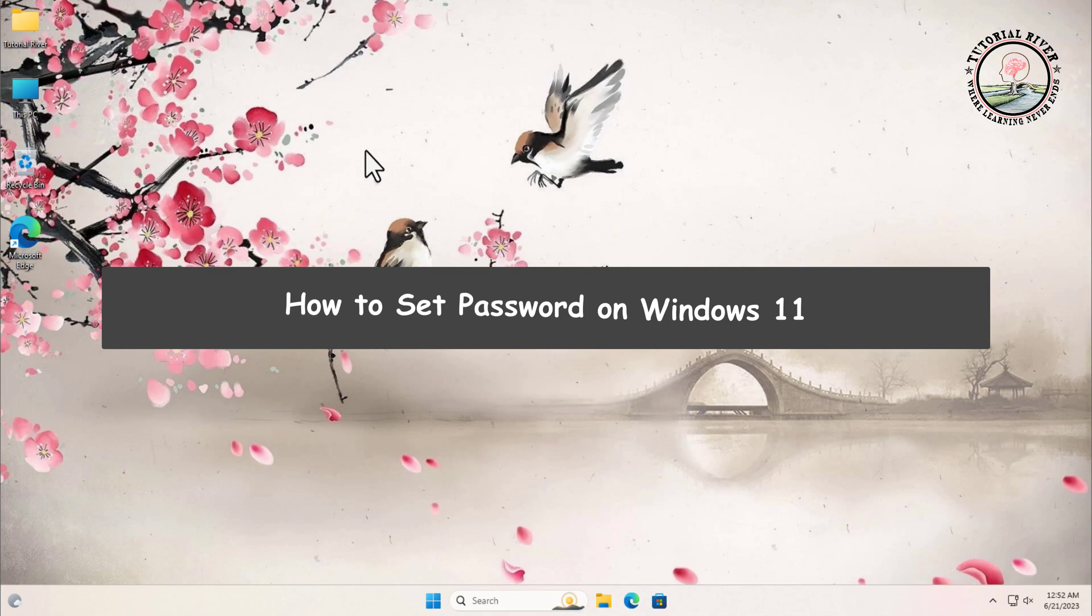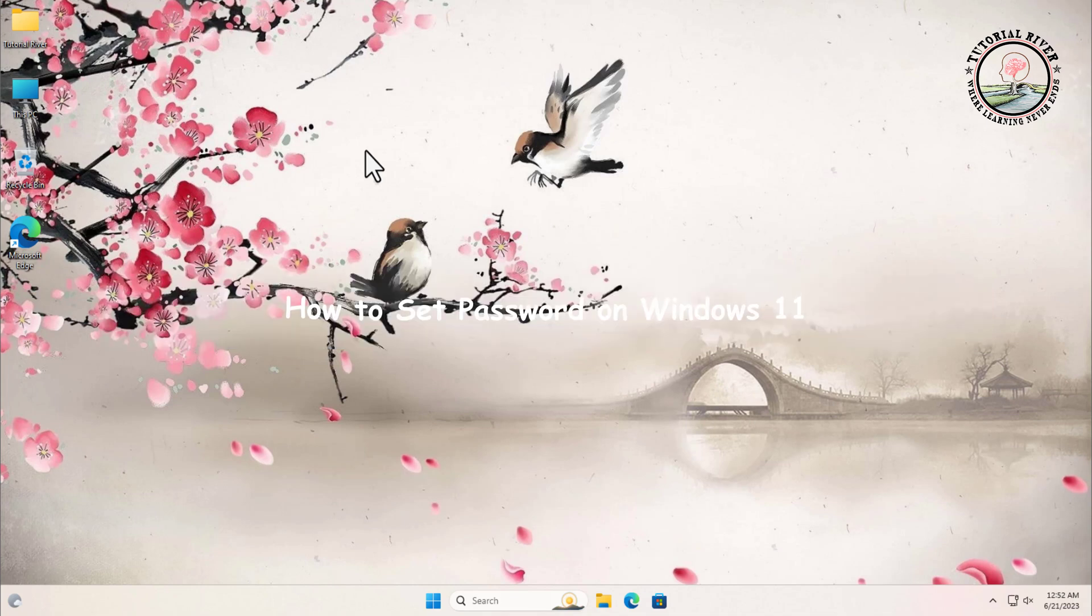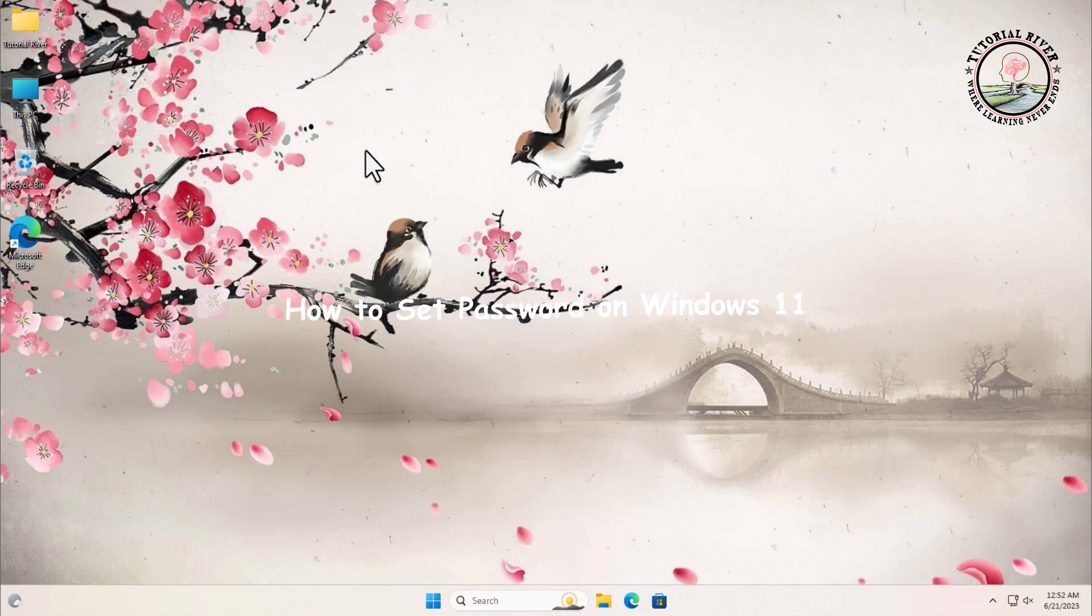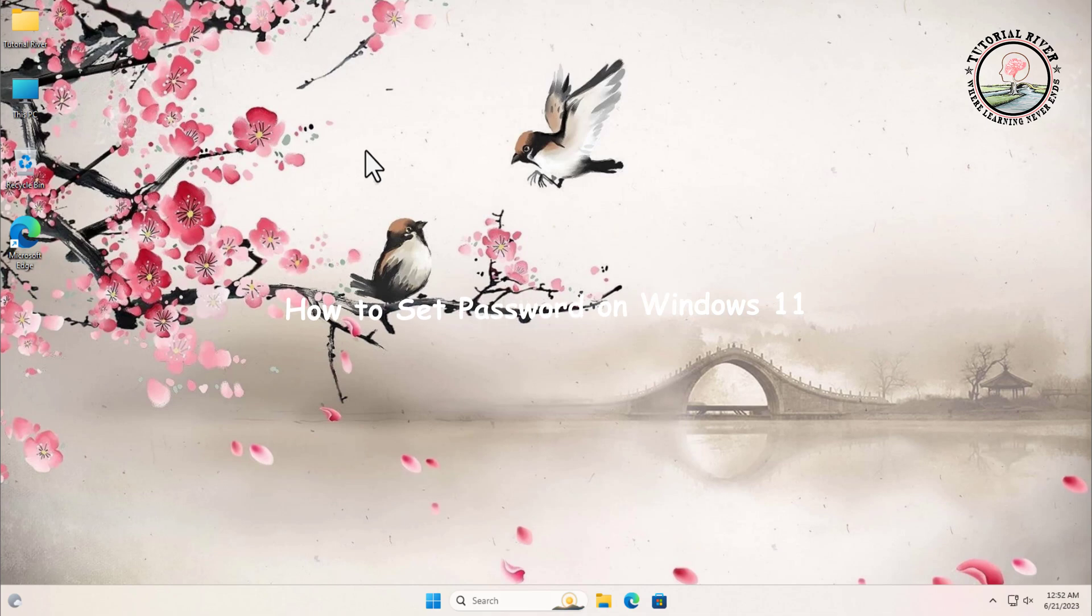How to remove password from Windows 11. Passwords can provide security to your system, but if you are using a personal device in a secure environment or find it inconvenient to enter a password every time you log in, removing the password can streamline your login process. Stick around as we guide you through the steps to remove the password from Windows 11.